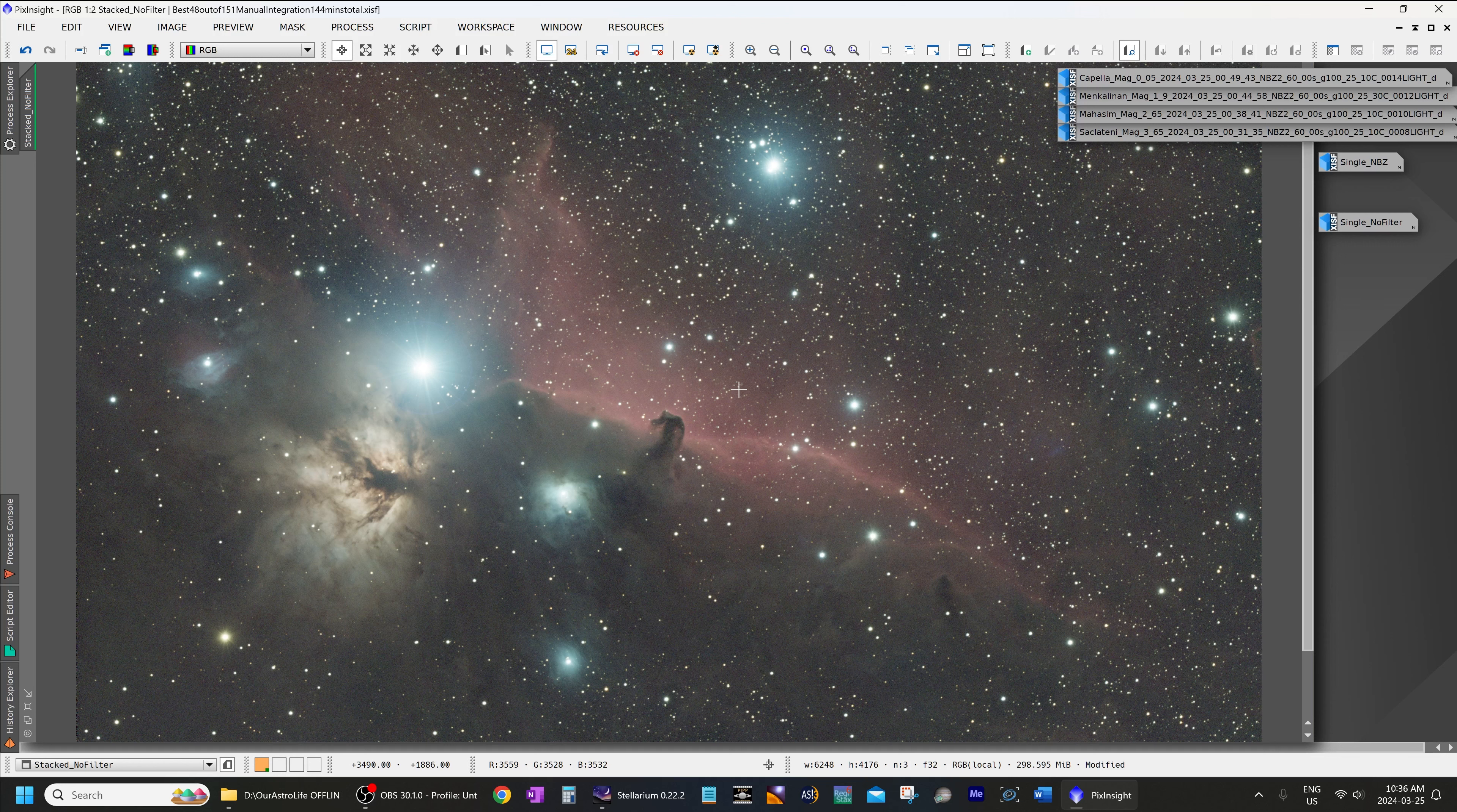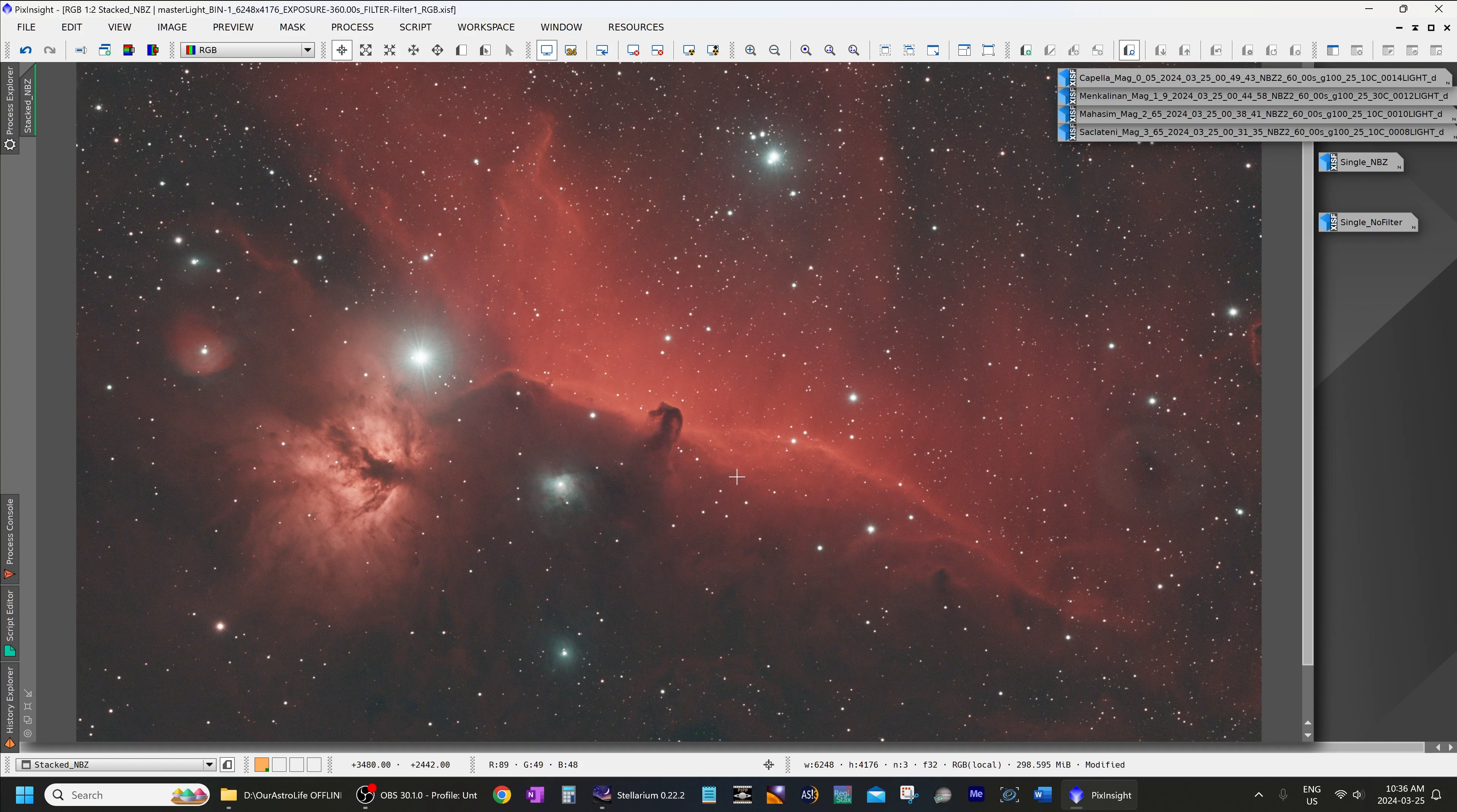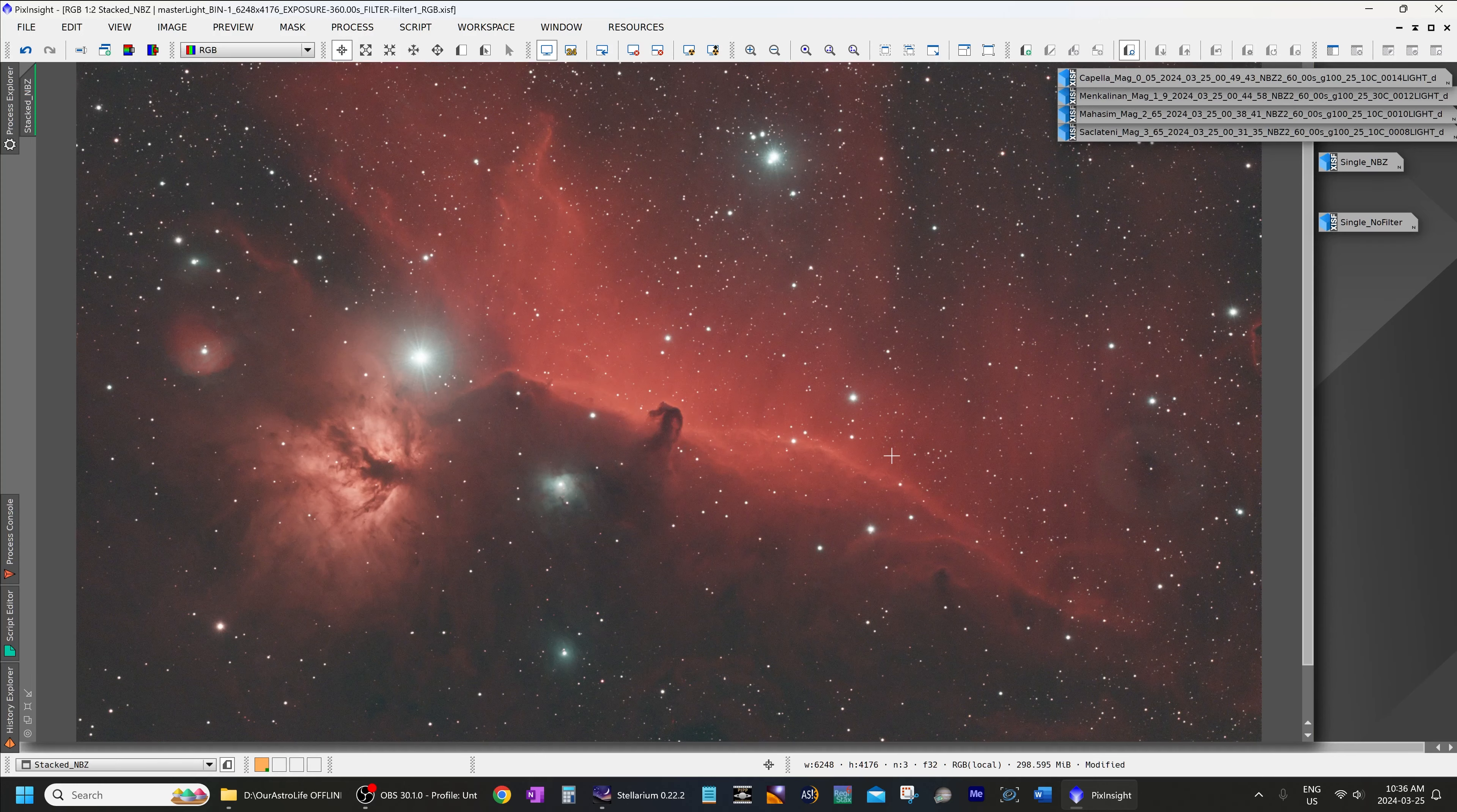But narrow-band filters or dual-band filters definitely work, as you can see from this result. And the transmission on it is absolutely excellent. That's always one of the concerns with a filter such as the IDAS NBZ2 filters that are specifically made for fast optics—that they may not live up to their advertised transmission. But in this case I have absolutely no issues believing the transmission rates, and the NBZ2 does have some of the highest transmission available for H-alpha and O3, so I'm happy with that.